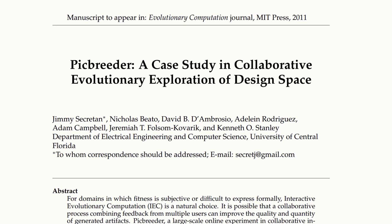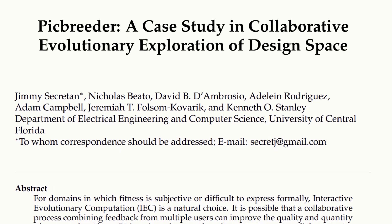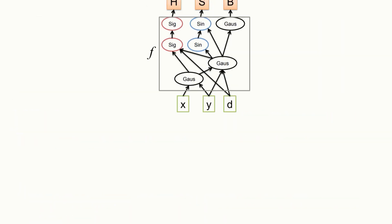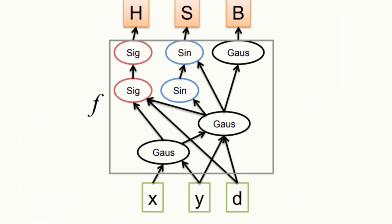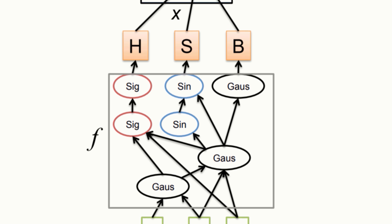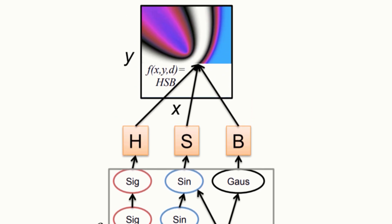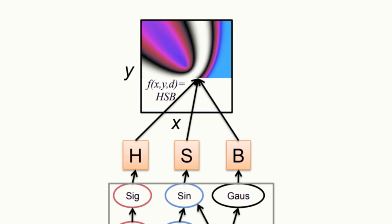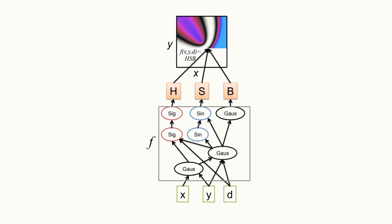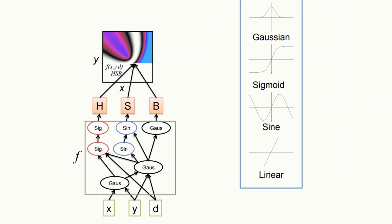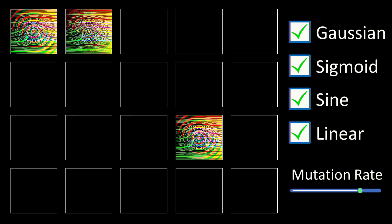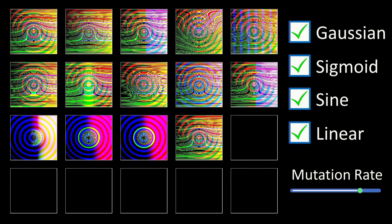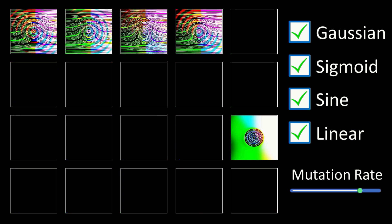It's detailed in this paper by Ken Stanley and others. The inputs are the x and y coordinates of a pixel, along with the distance of the pixel from the centre of the image. The outputs are the RGB colour values for that pixel, or HSB values if you're so inclined. A new image is then built up, pixel by pixel, from the network. Nodes can have one of four activation functions, and are randomly assigned when the node is added.